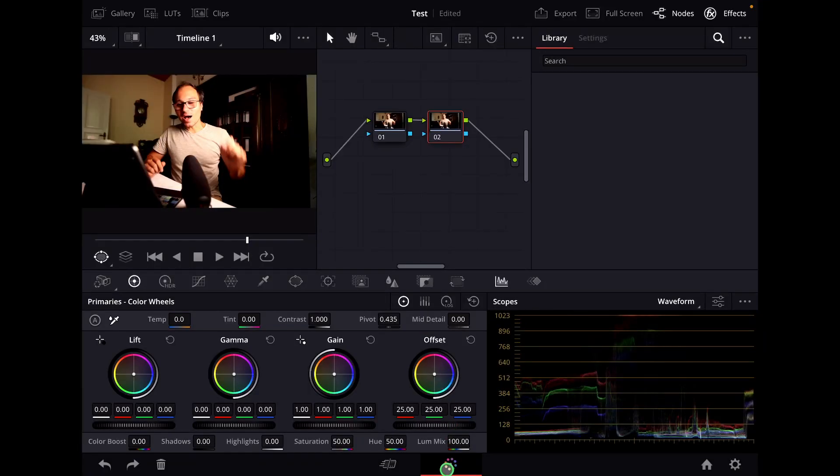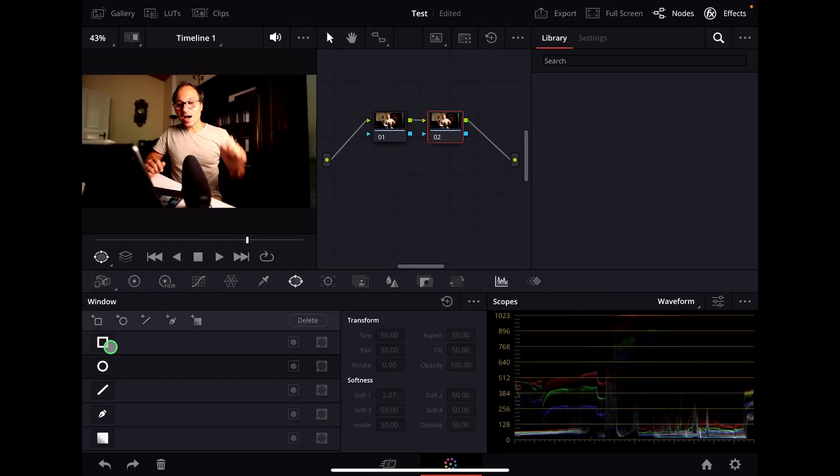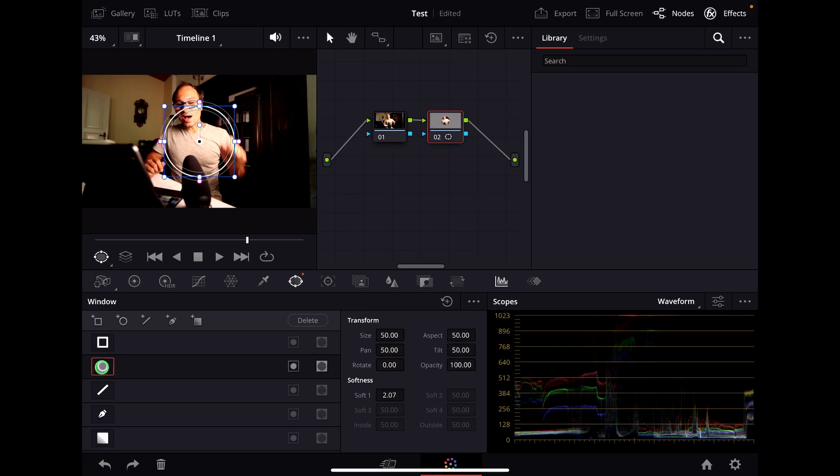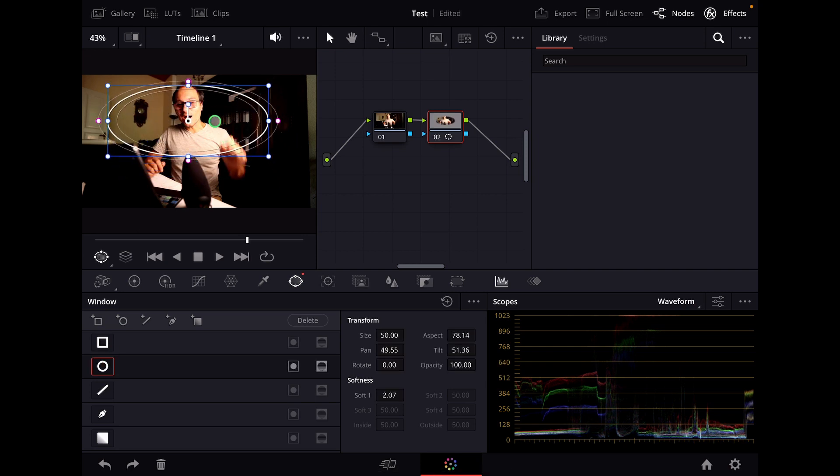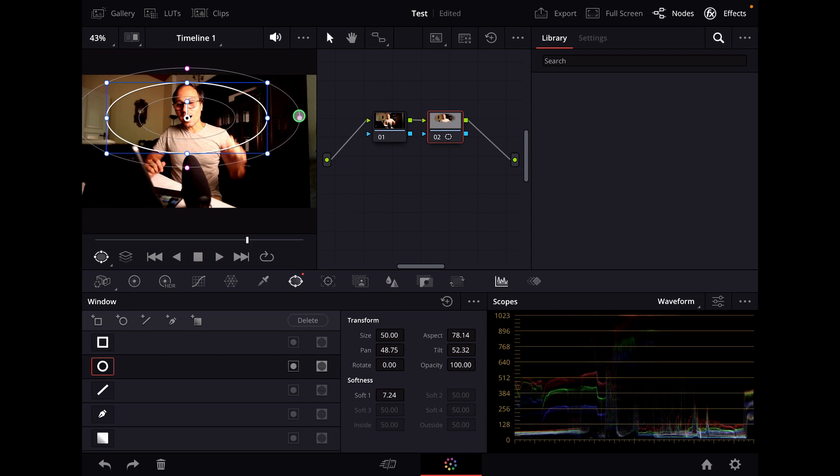We are here in the color page and we are going now to Windows and if you create a window like this for example let's say we want to create a vignette something like that and create this and make this bigger.